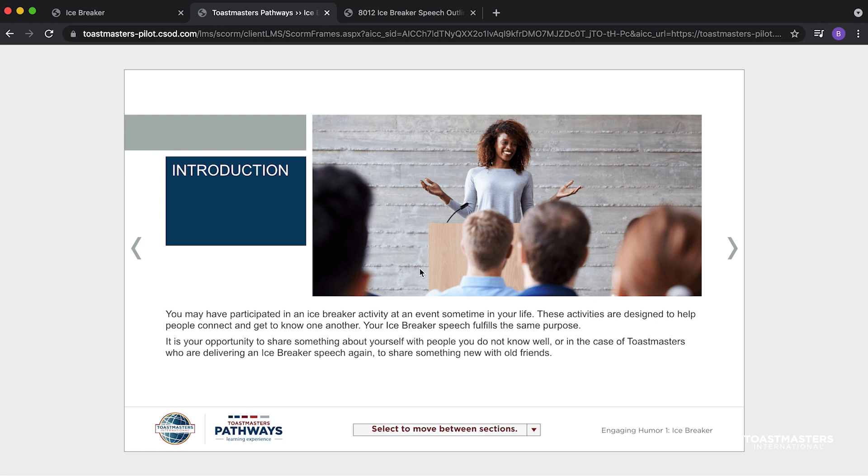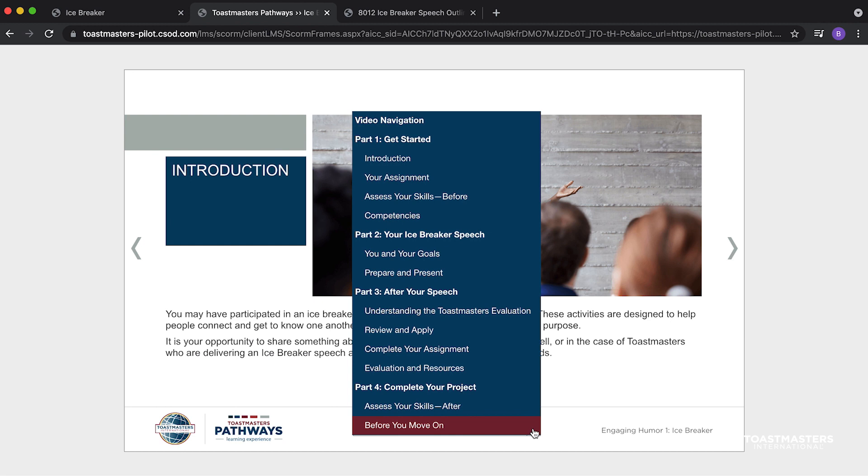When your assignment is complete, including the delivery of any speech, it is very important to respond to every statement on the Assess Your Skills After screen.